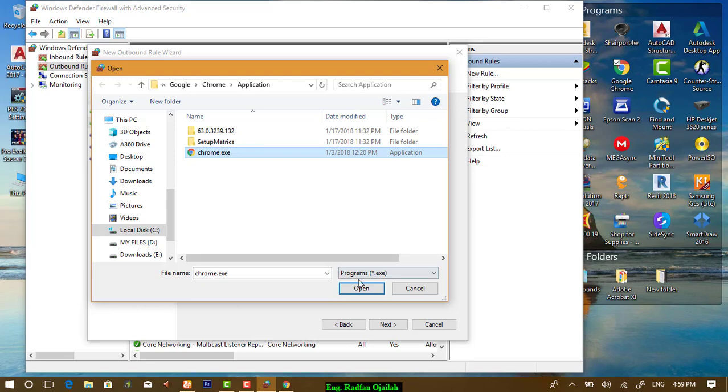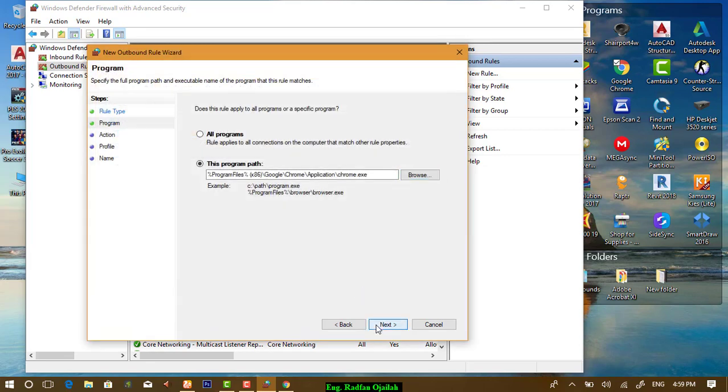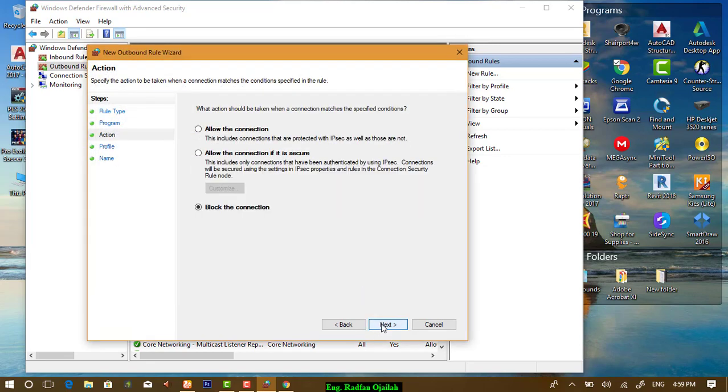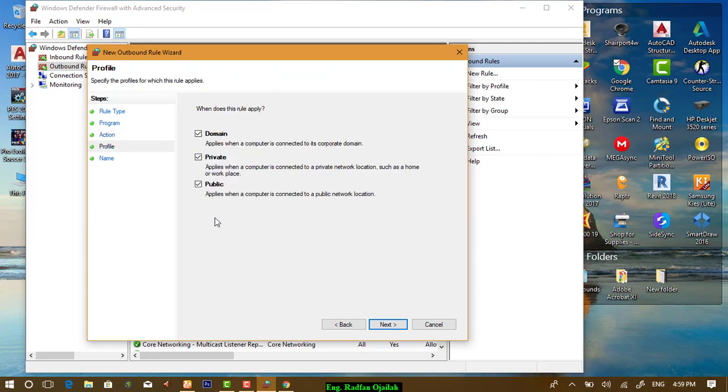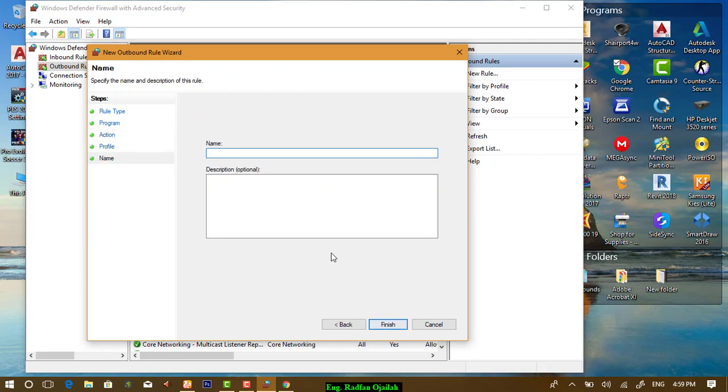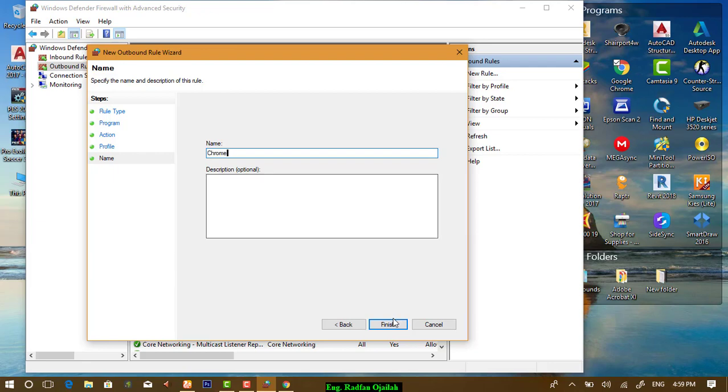Now, let's select it. Next, block the connection in all networks. Next, name it as Chrome, and finish.